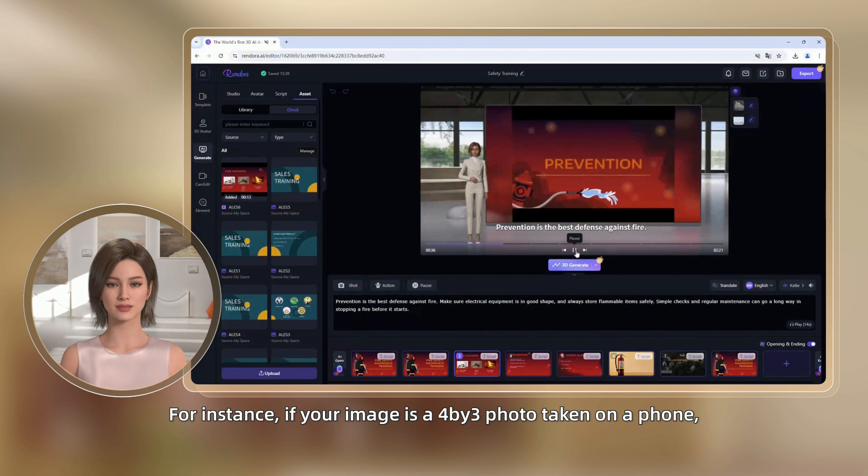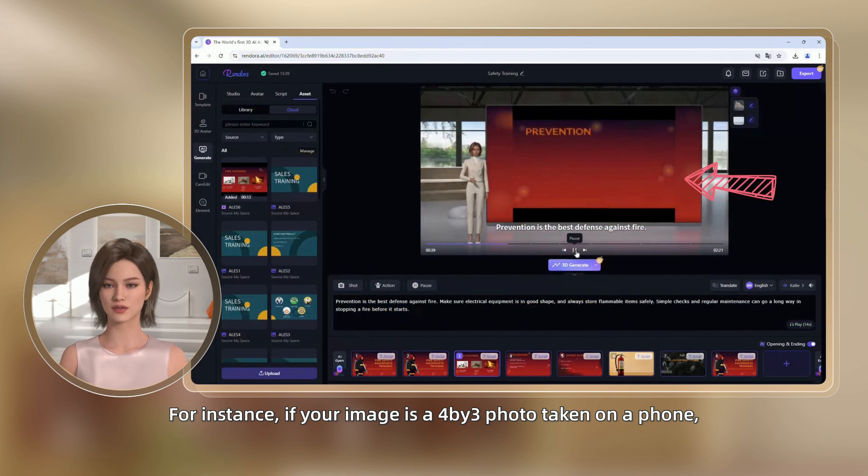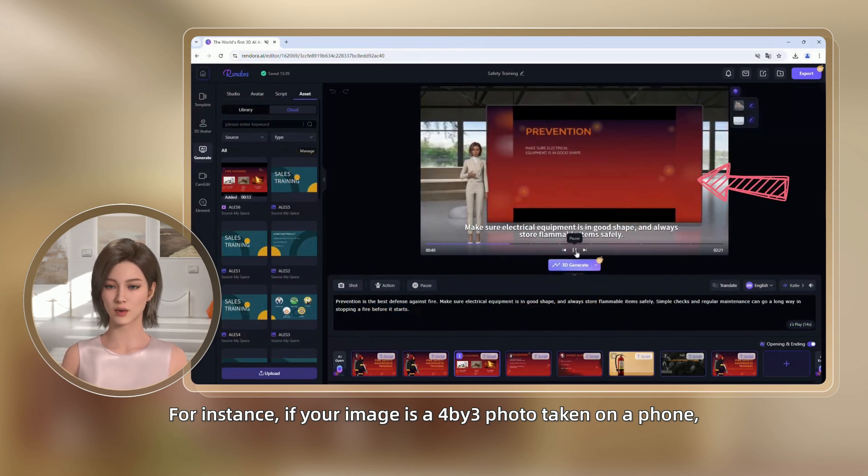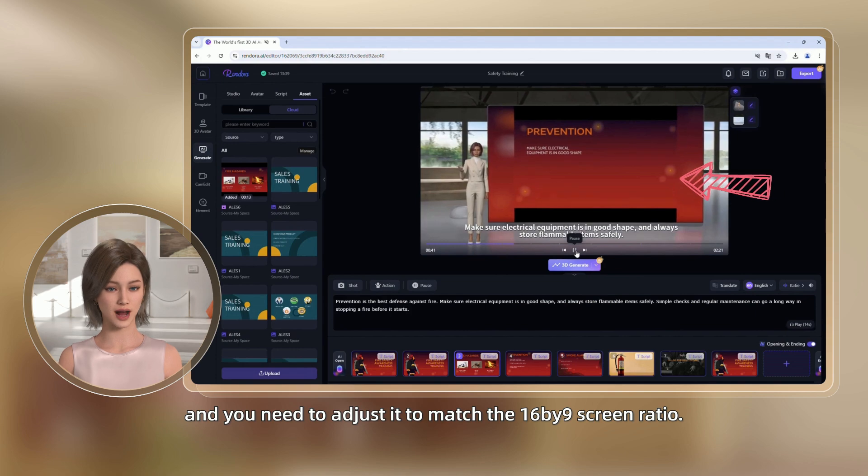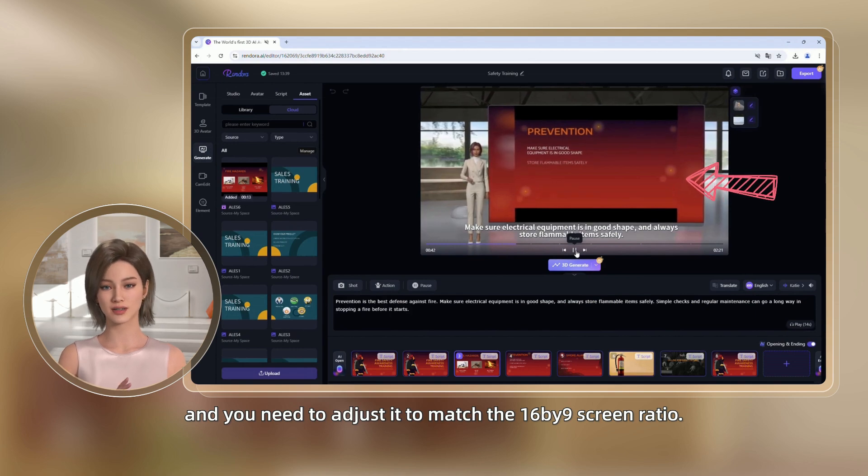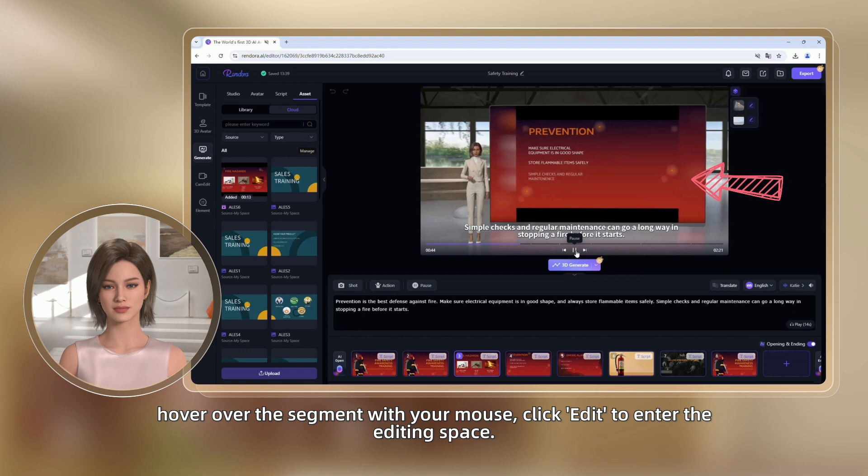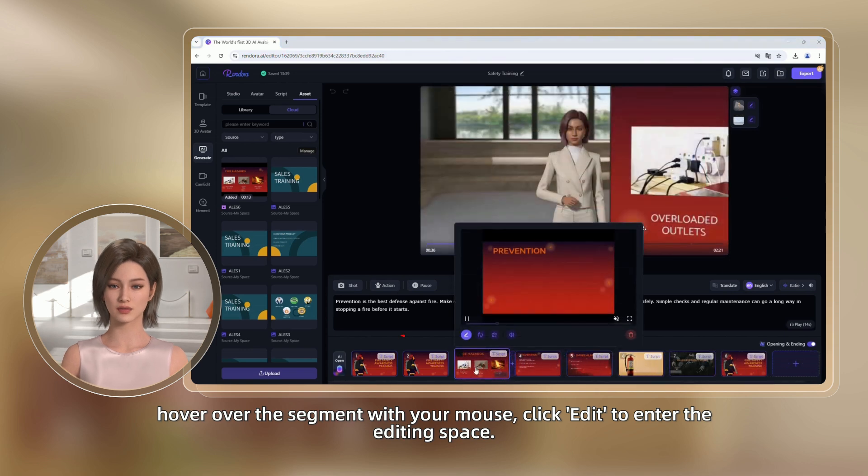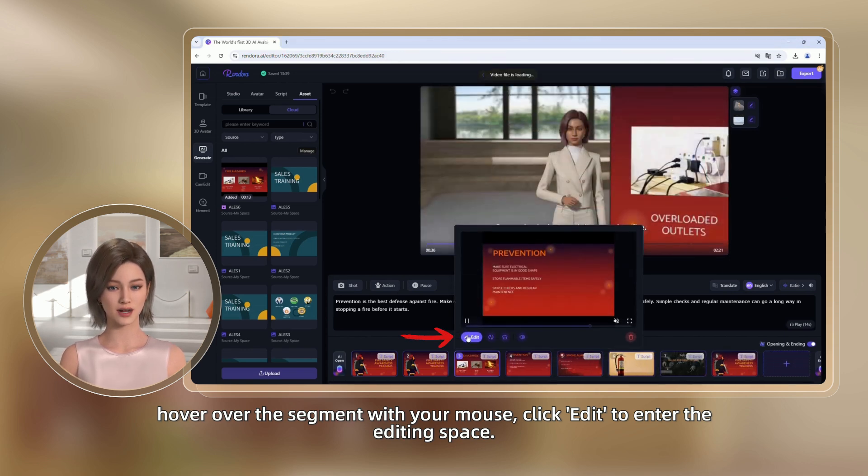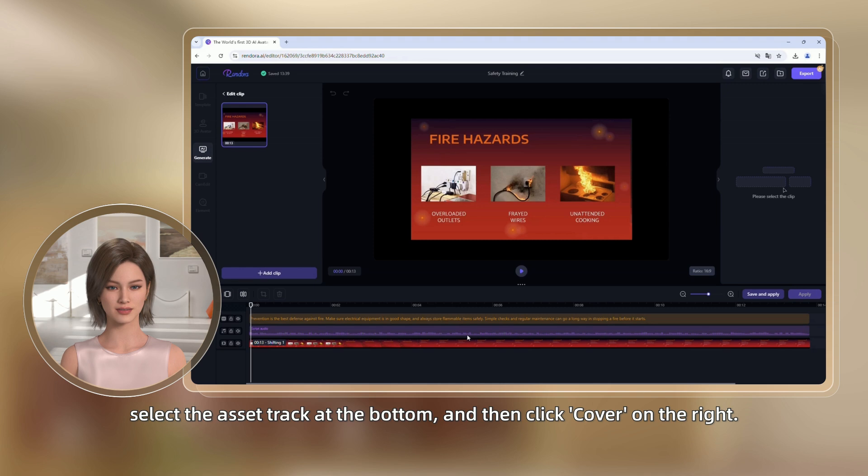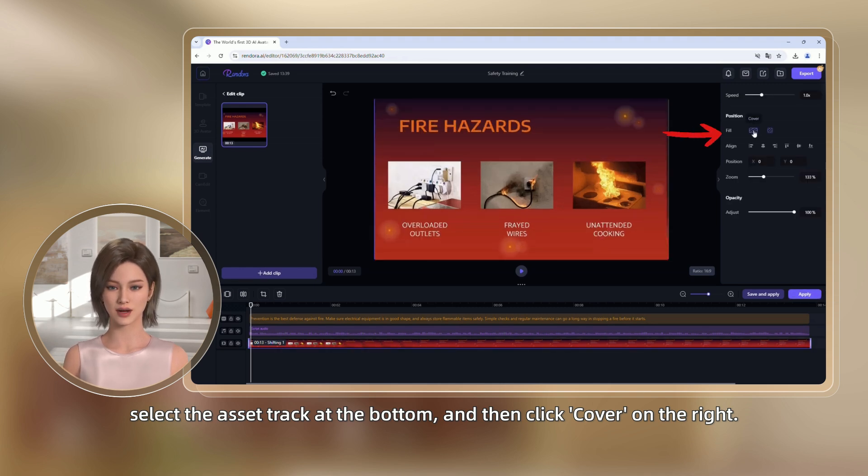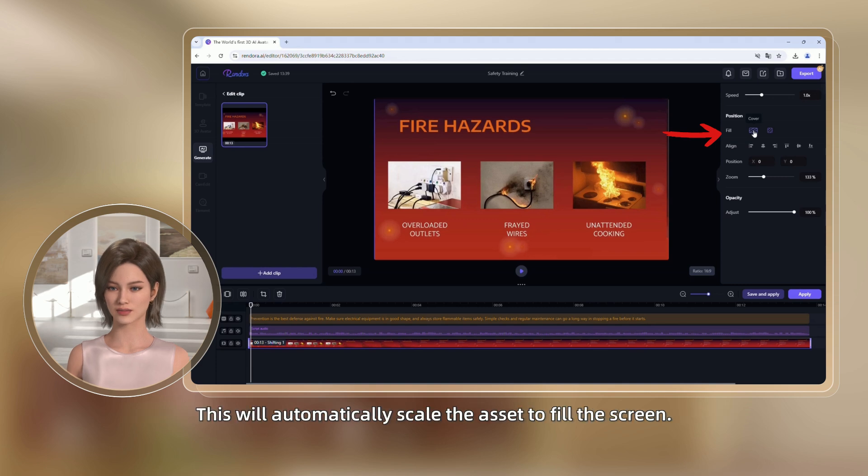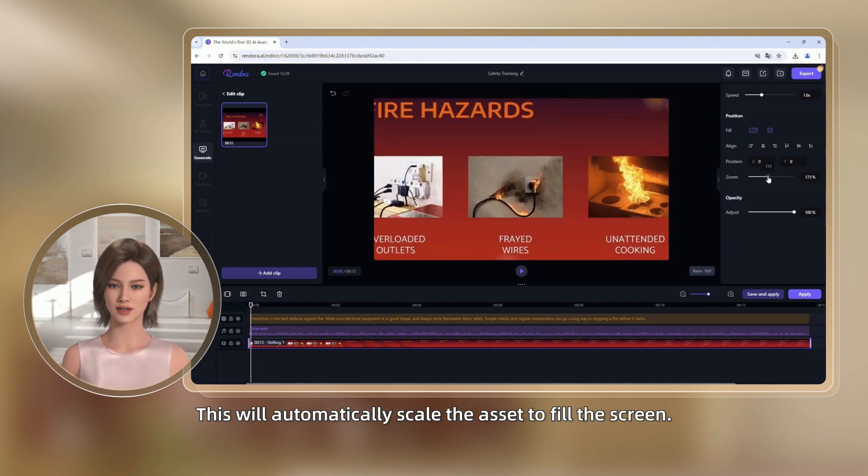For instance, if your image is a 4 by 3 photo taken on a phone and you need to adjust it to match the 16 by 9 screen ratio, hover over the segment with your mouse, click Edit to enter the editing space, select the asset track at the bottom, and then click Cover on the right. This will automatically scale the asset to fill the screen.